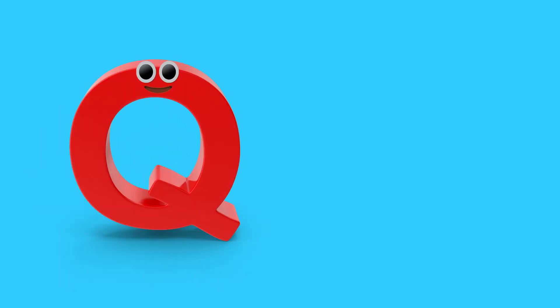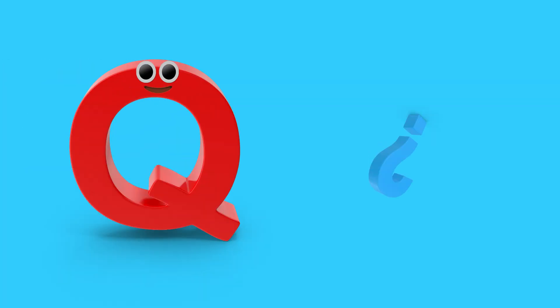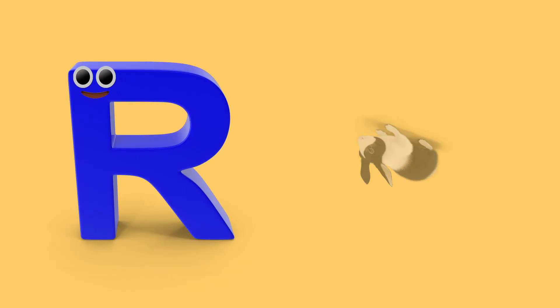Q is for question mark. Q, q, question mark. R is for rabbit.